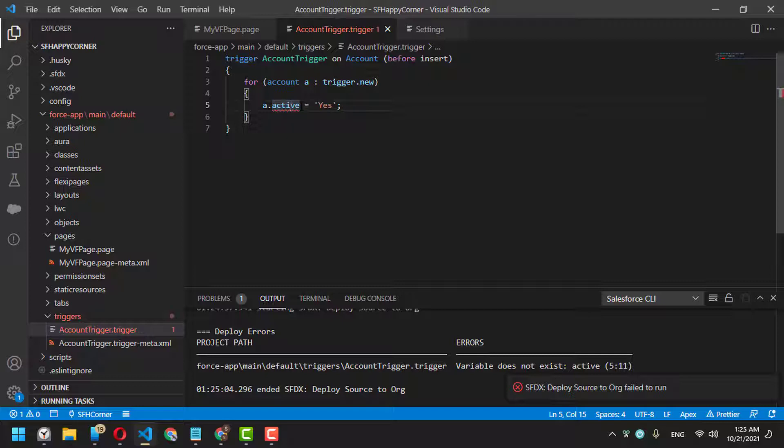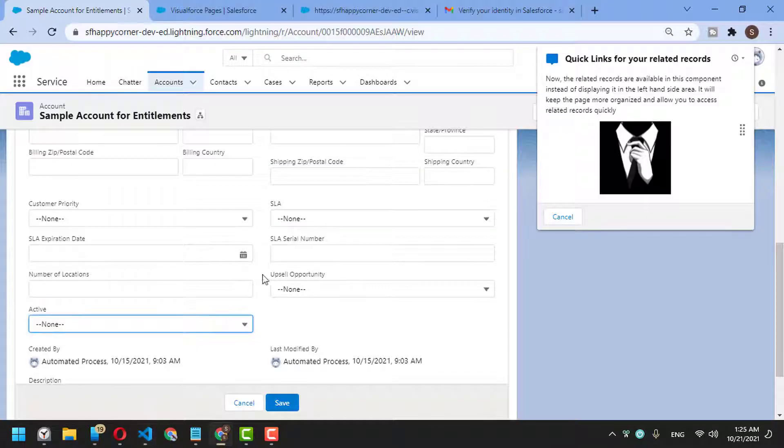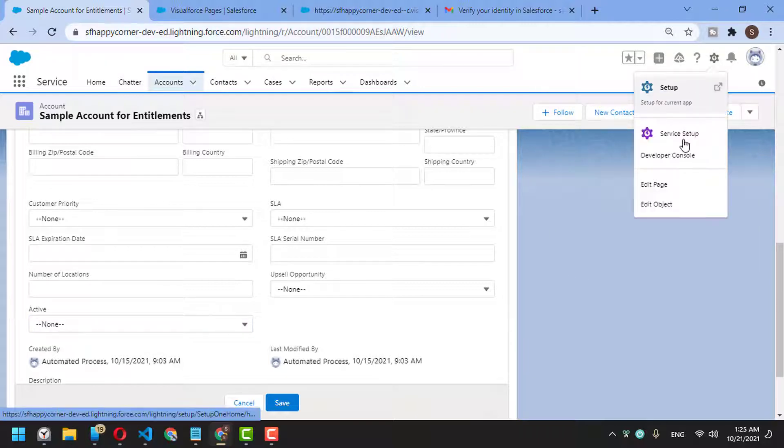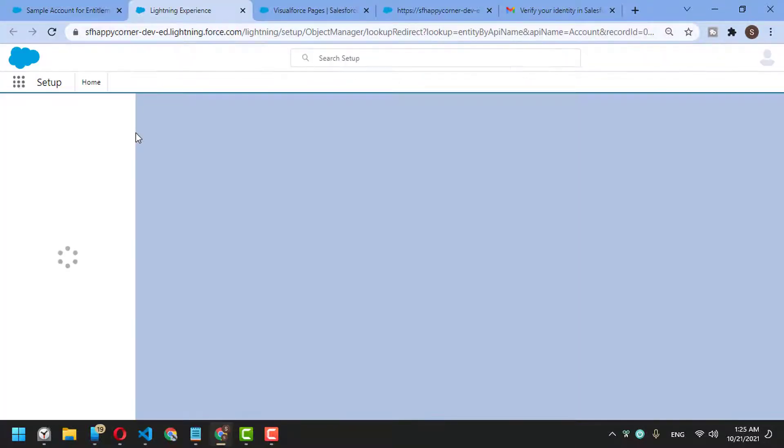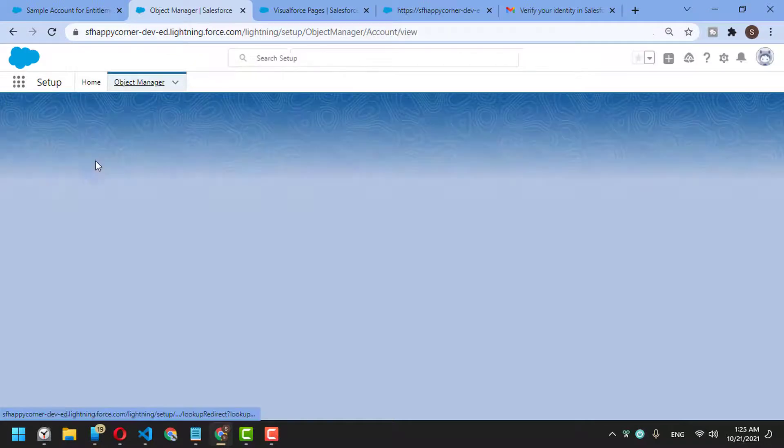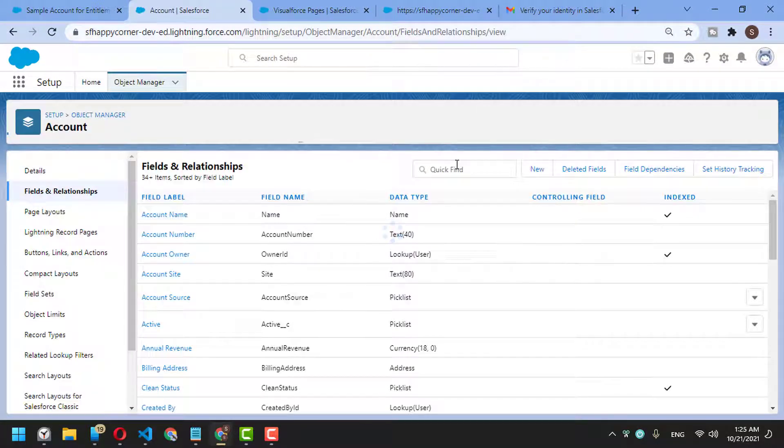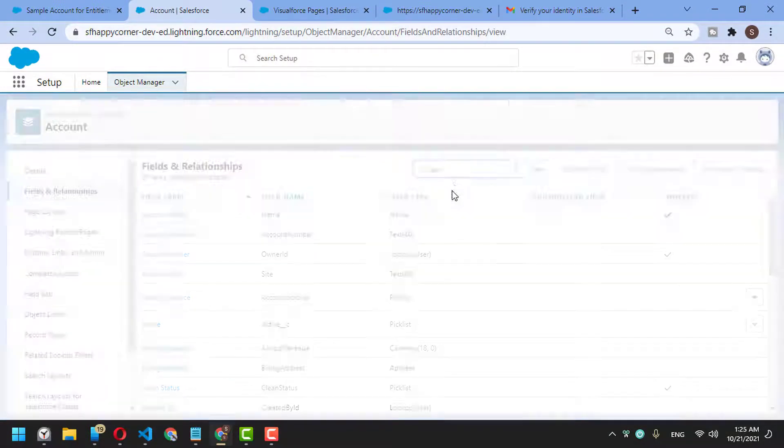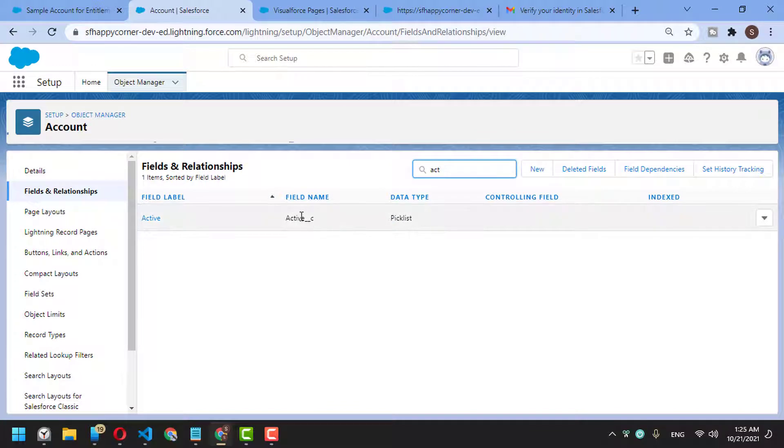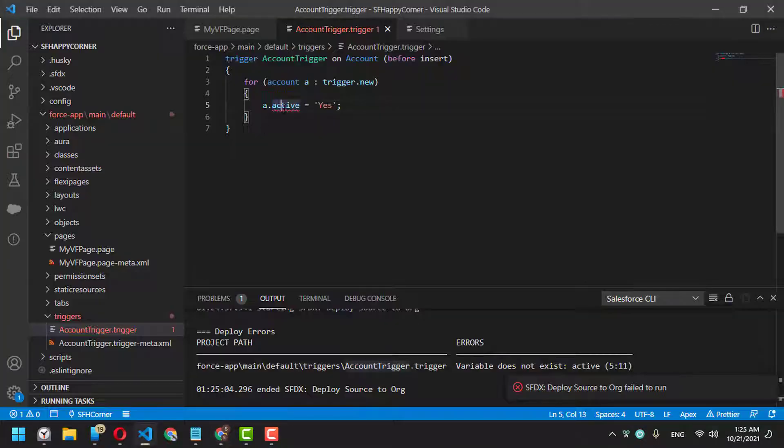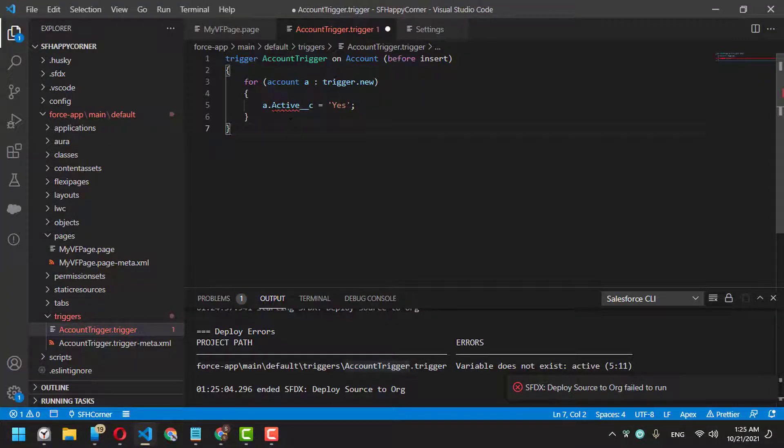...it can't recognize Active as a field. To debug this error, we can go to the object details and check Active. Oh, it seems like a custom field. I'm not sure when I created it, but here is the API name of Active. Save.